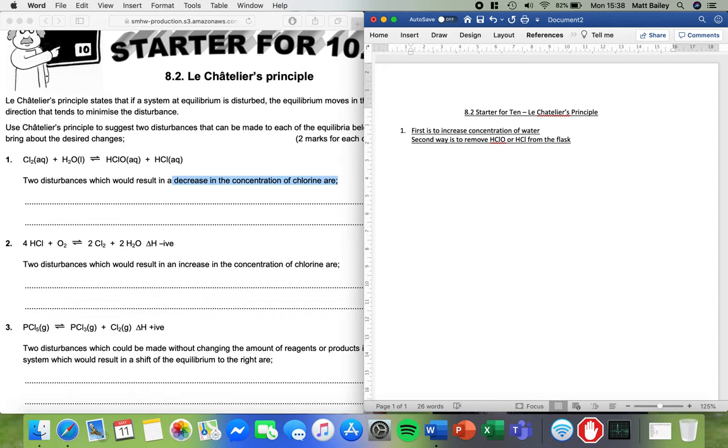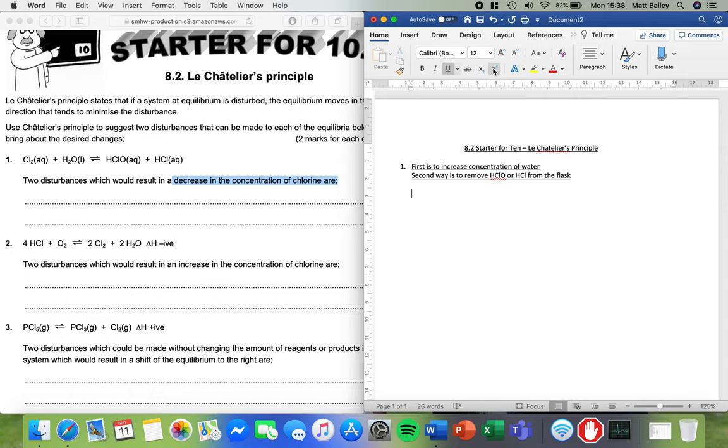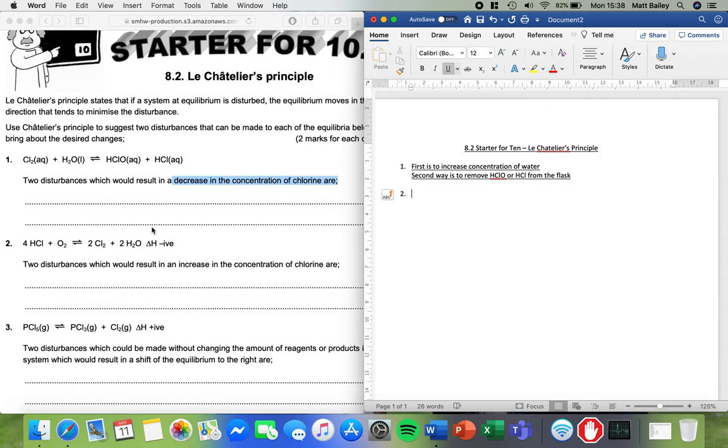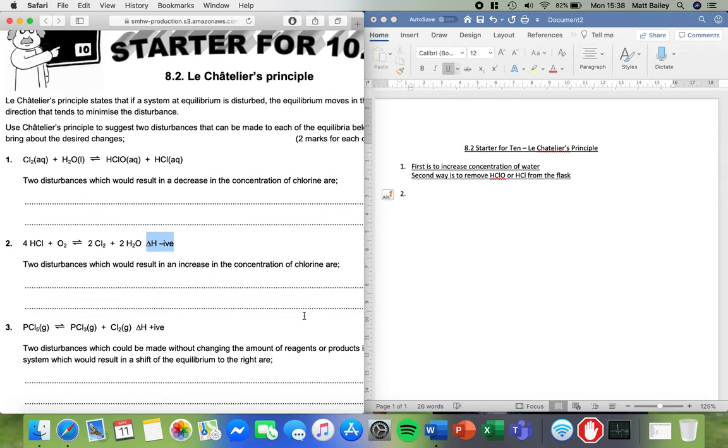So the next thing we're going to have a look at is question number two, which is all about the HCl and the O2 reaction. So in this reaction there's this extra piece of information here. Now this is to me as a chemist a sign to say that enthalpy change is negative or energy change is negative or the reaction is exothermic.